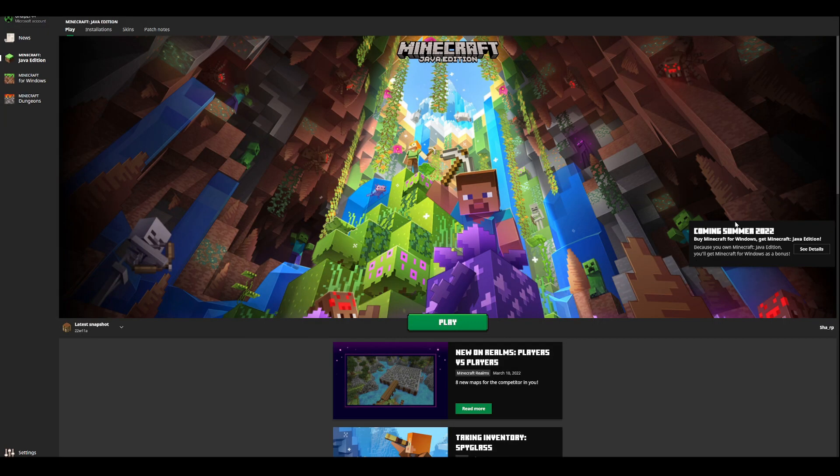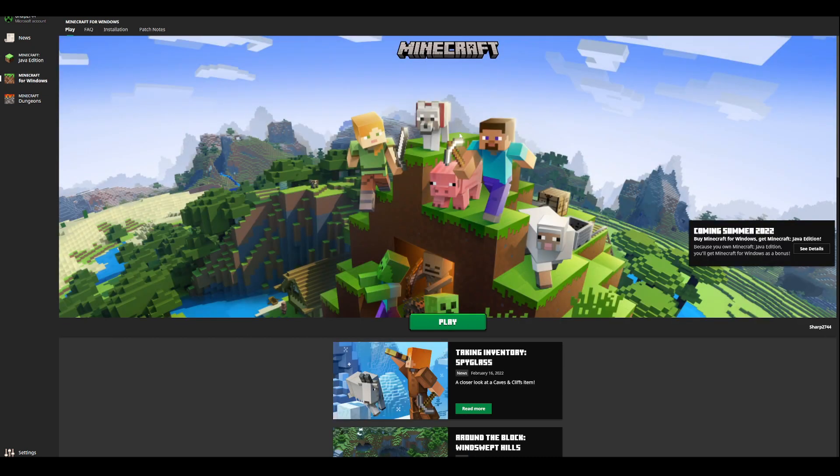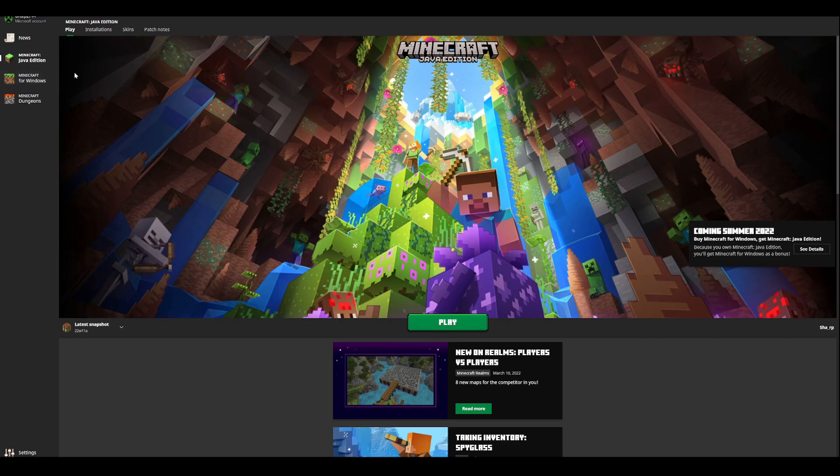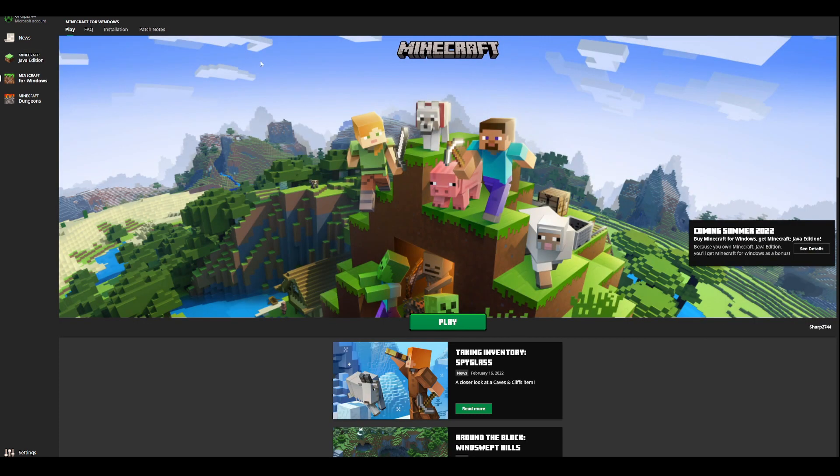And as you can see, for me right here, it says because I own Minecraft Java Edition, I will get Windows as a bonus. Although I already own Windows Edition, and that is pretty cool if you actually don't own it, you can get it for completely free.